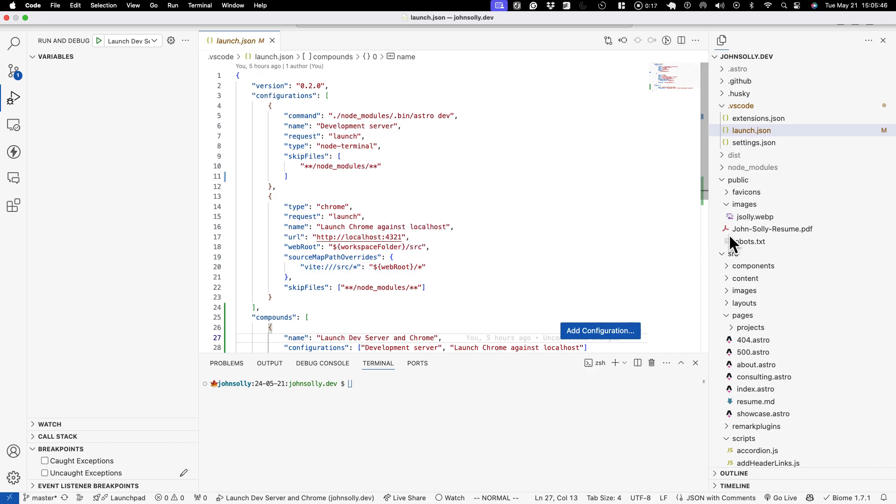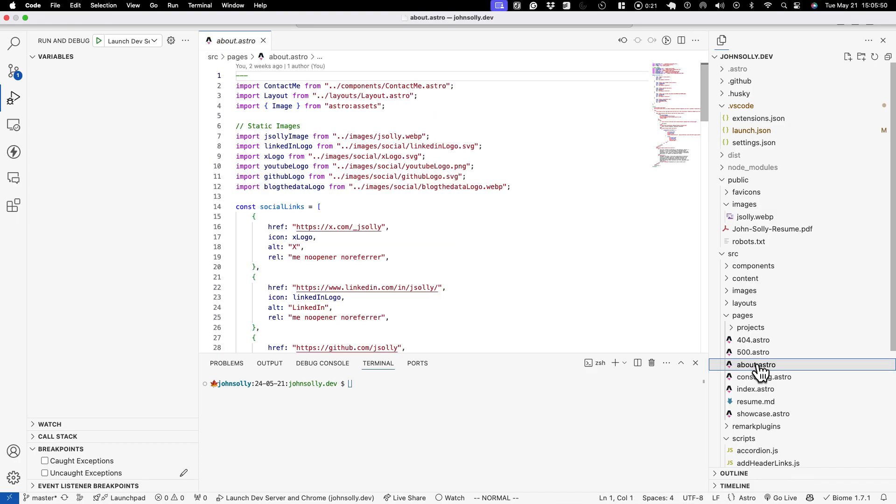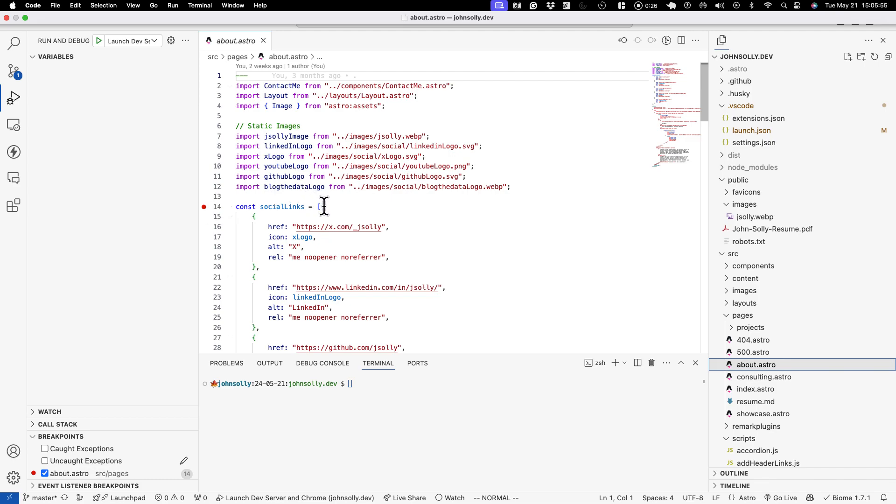So to demonstrate how this will work, why don't we go to the about page. This is on my personal website and we'll hit a breakpoint on a const inside the about.astro.